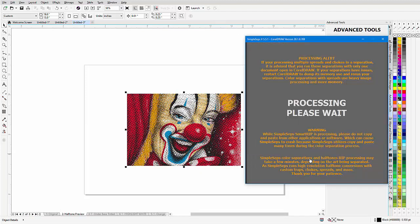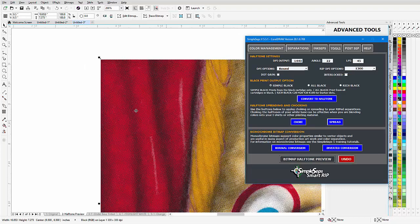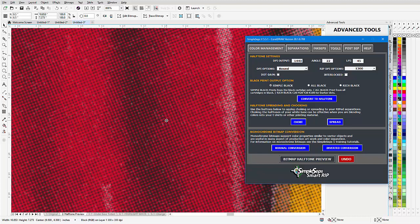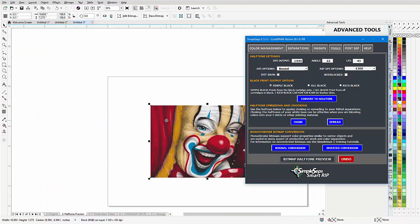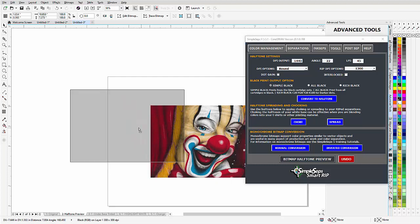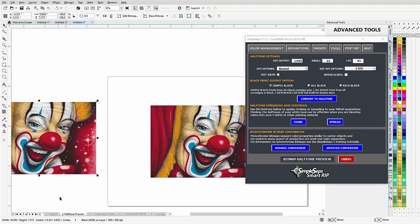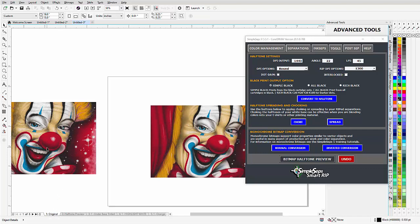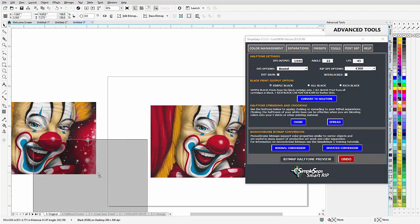From here I can just go to bitmap halftone preview. Now this is a halftone image turned into an RGB so it doesn't look like a real bitmap, but it gives us a good idea of what we're going to get on press and how accurate that's going to be. I can left-click, right-click one time, duplicate this over here, go to the original and see how close my separations are.